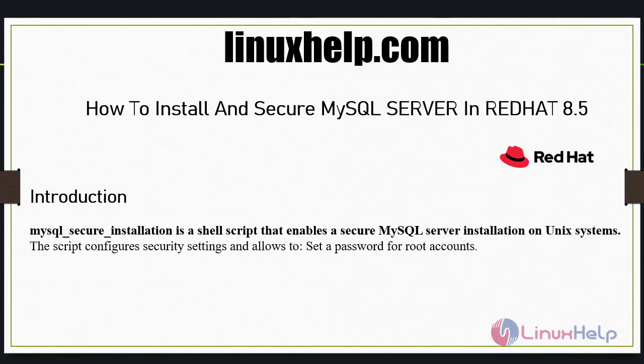Welcome to linuxhelp.com. Today we are going to see how to install and secure MySQL server in Red Hat 8.5. MySQL Secure Installation is a shell script that enables a secure MySQL server installation on Unix systems. The script configures security settings and allows you to set a password for root accounts.